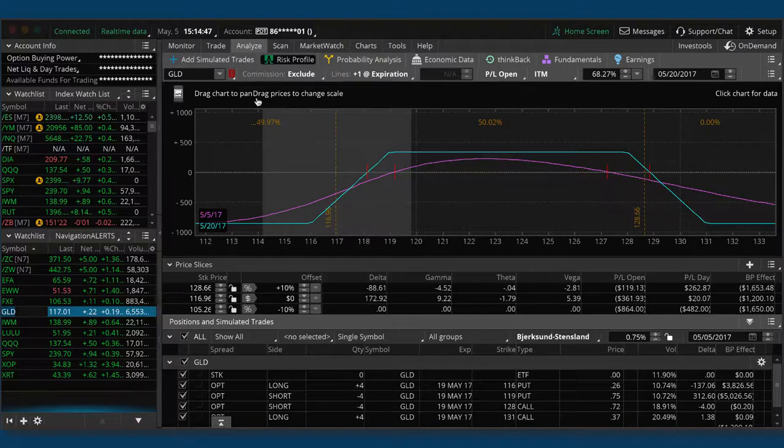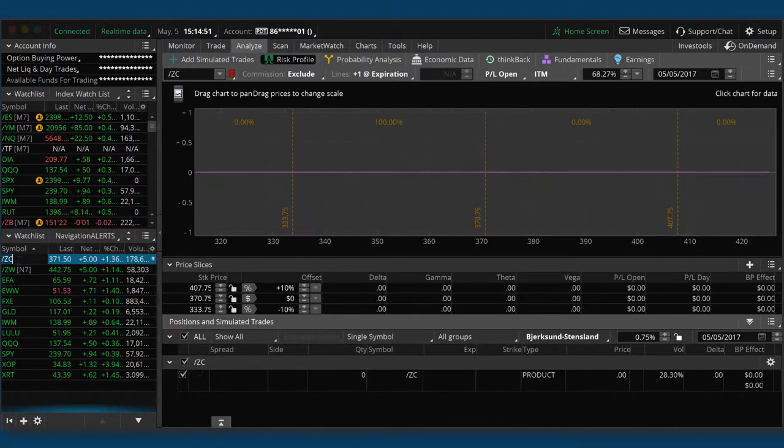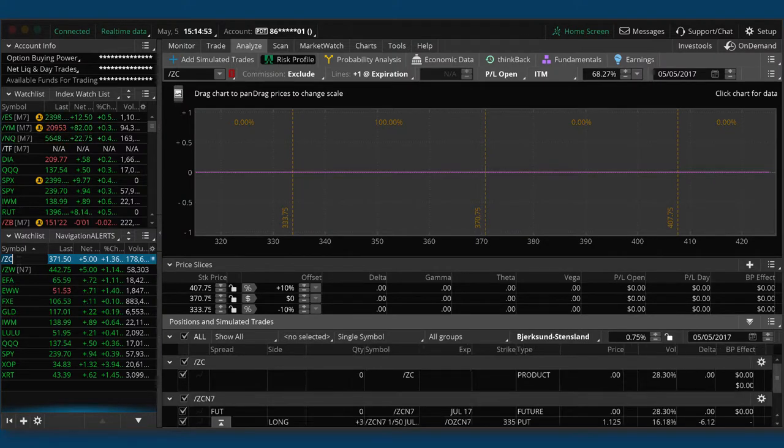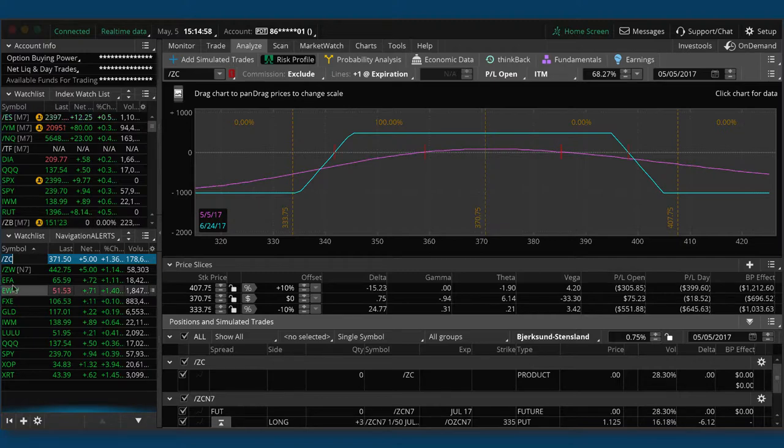So that was the last trade. Go over a couple others here. We've got an iron condor on in corn. Still very centered, not enough profit to take off in corn yet. I mentioned EFA. EWW.